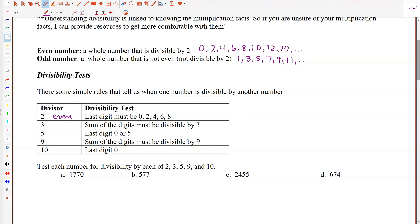If the last digit is one of those, then we know the number will be divisible by 2. A number is also divisible by 5 if the last digit is a 0 or a 5. And if the last digit is specifically a 0, it's also going to be divisible by 10. So all three of those rules involve looking at what's in the last digit.